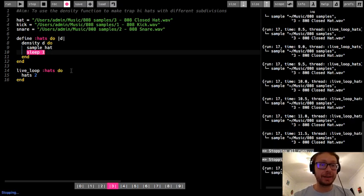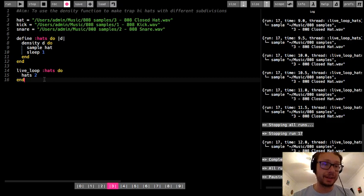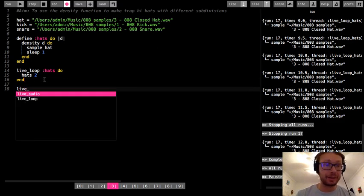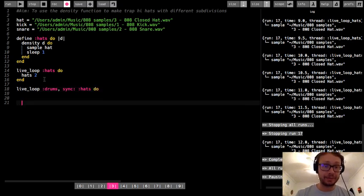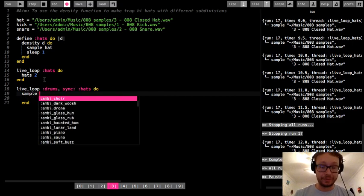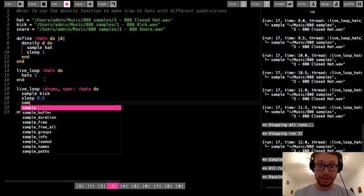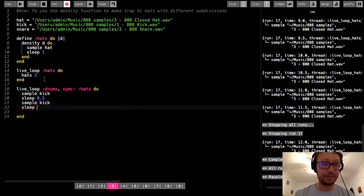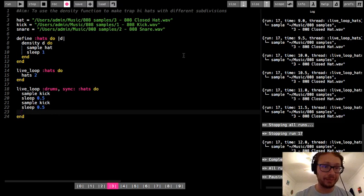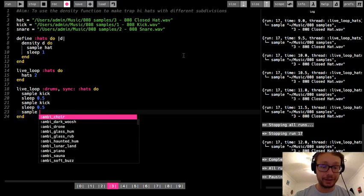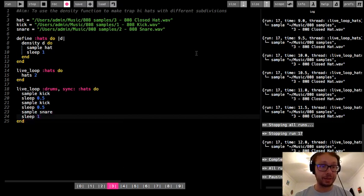This isn't going to sound like much without a kick and snare, so I'll quickly create a live loop called 'drums', sync it with the hats loop, and put together a very simple drum beat. Normally I prefer using arrays to make grid-style drum beats like you'd see in a DAW — I have a tutorial on that — but for simplicity I'll just do a straightforward kick and snare pattern here.